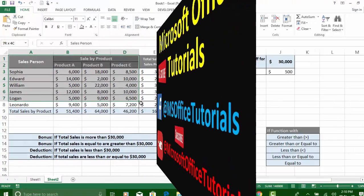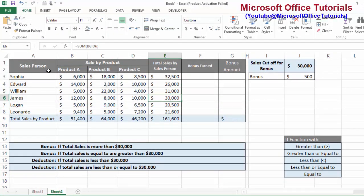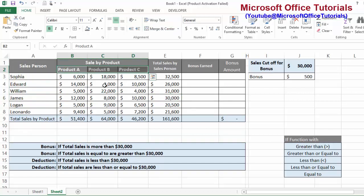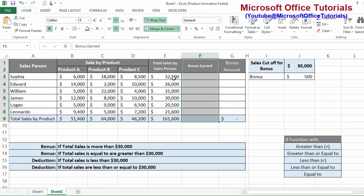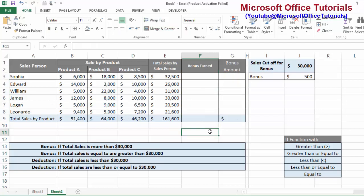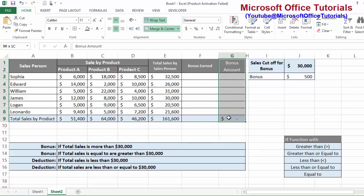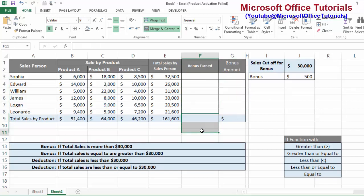Before starting, let's have a look at this table and the situation we are going to use in this tutorial to understand and learn the IF function. Here we have names of different salespersons, three different products sold by them, and total sales. In the 'Bonus Earned' column we need to write 'Yes' for employees that earned a bonus and 'No' for those who did not. In the 'Bonus Amount' column, the amount will depend on the result in the 'Bonus Earned' column.